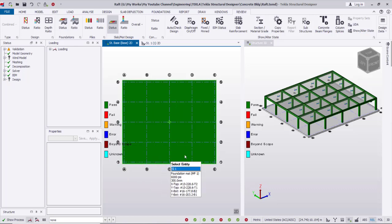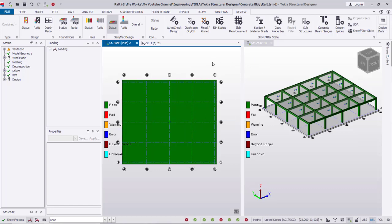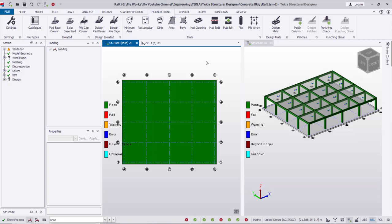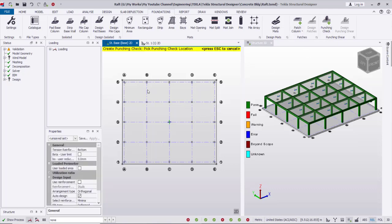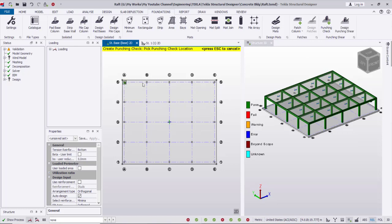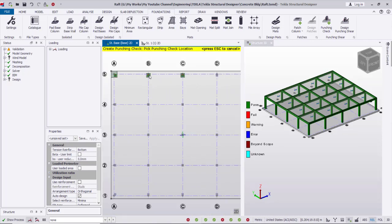As you see it is all passing in green. Then I'm going to check the punching shear — going to Foundations again. To check punching shear I create punching check areas under the columns by clicking on each column. The punching check area is created.